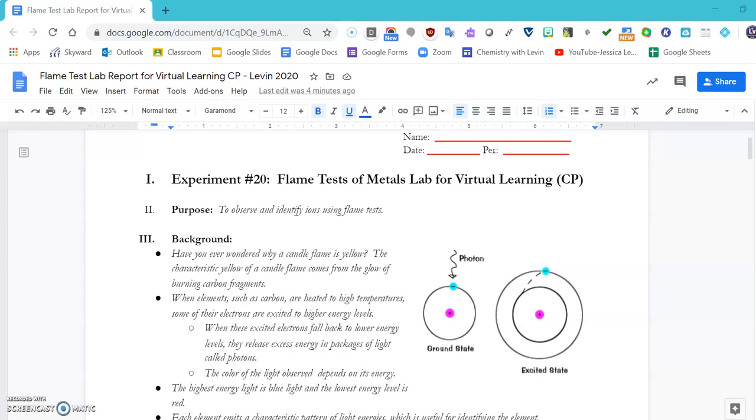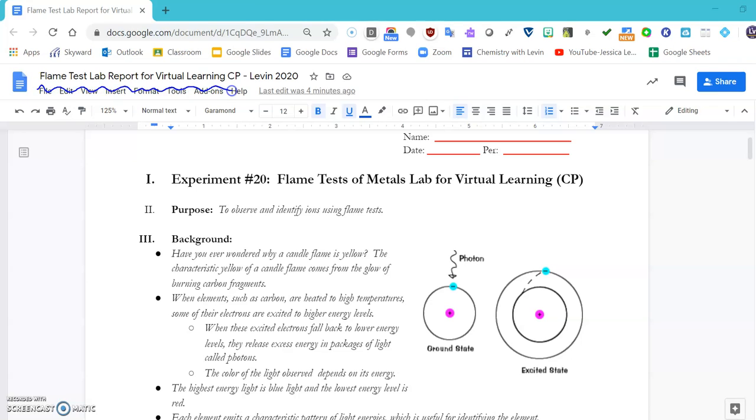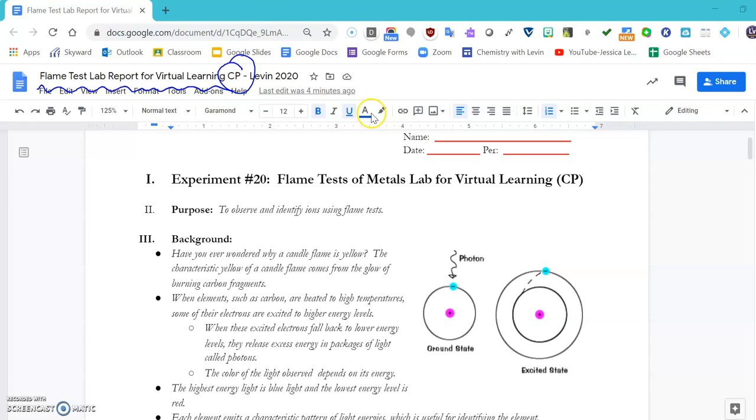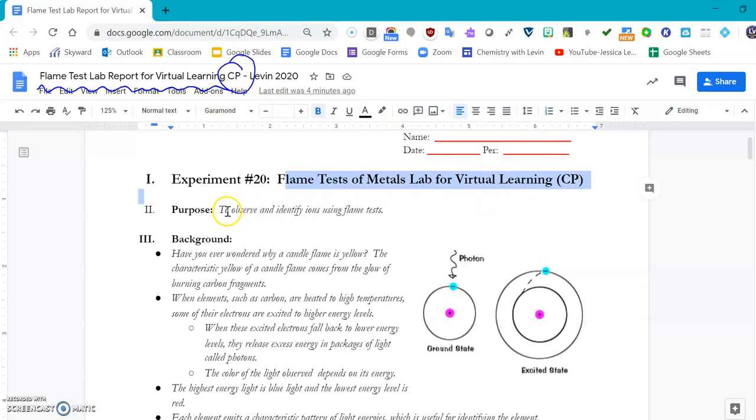Welcome everyone. This is the video tutorial on how to figure out what we're doing for the flame test lab report, and this is for the college prep classes. What you'll see in your lab here is the title, Flame Tests of Metals for Virtual Learning, and our purpose here is to observe and identify ions using flame tests.